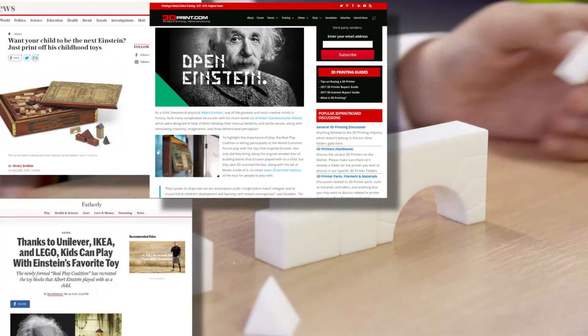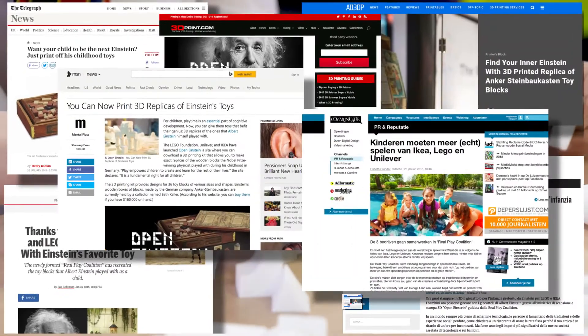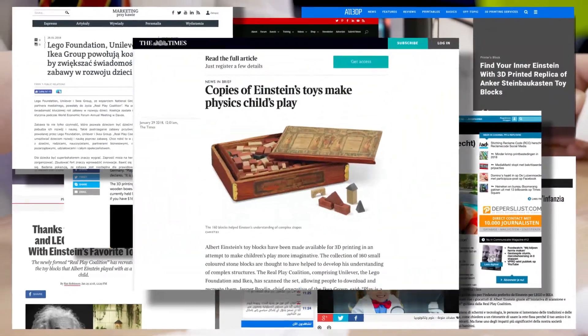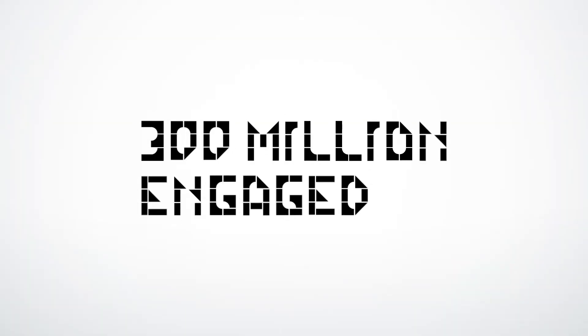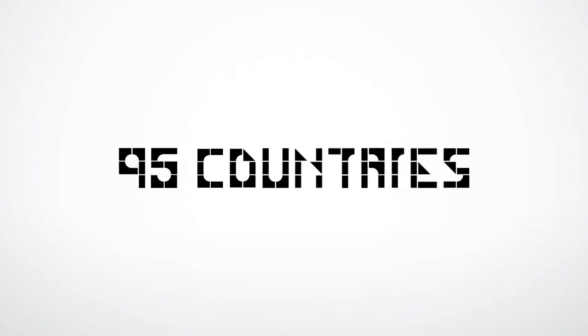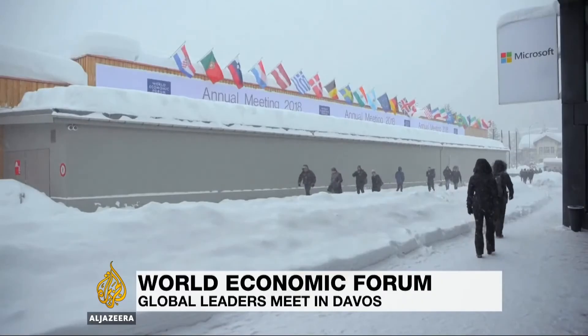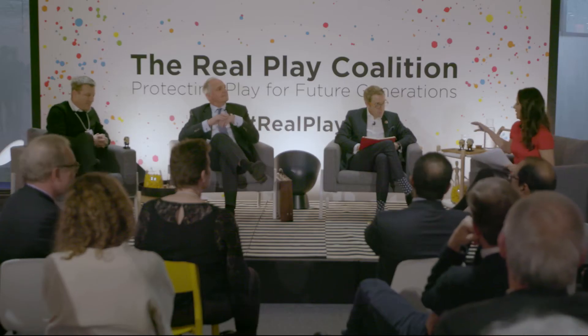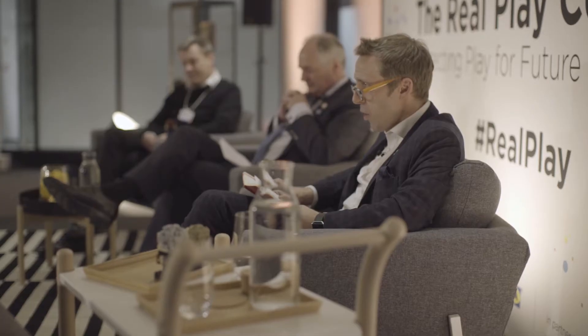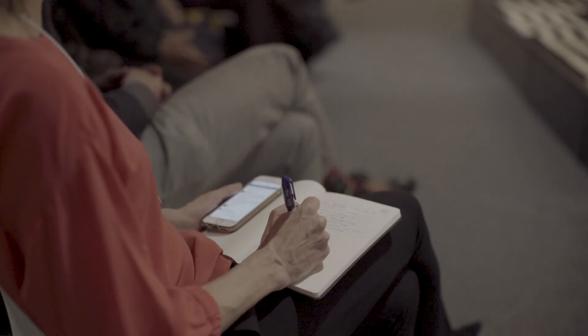Einstein's blocks became a global media phenomenon, reaching hundreds of millions of people in almost 100 countries, which helped us launch the RealPlay Coalition onto the global stage and into the public eye.